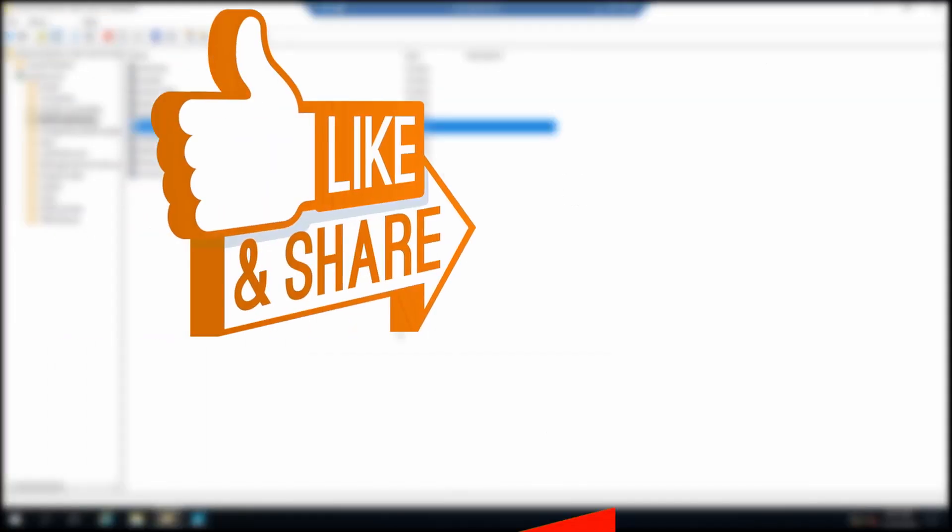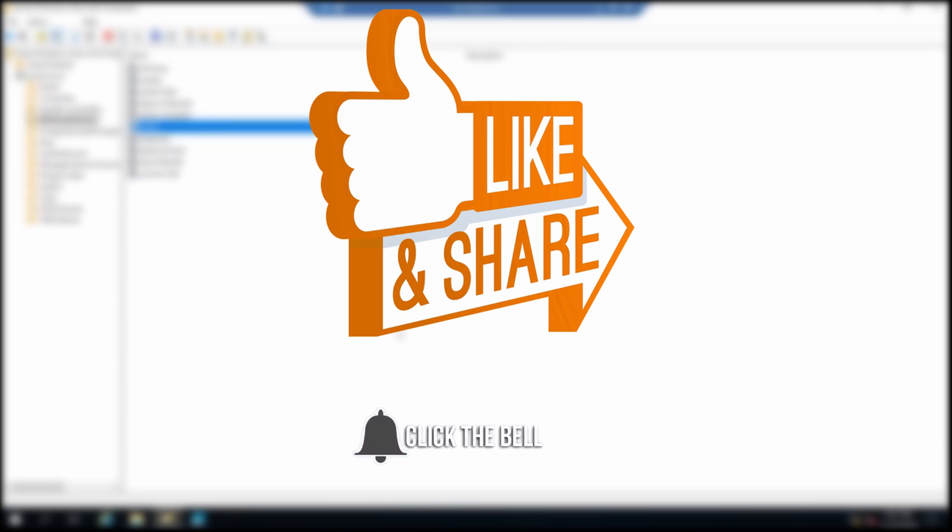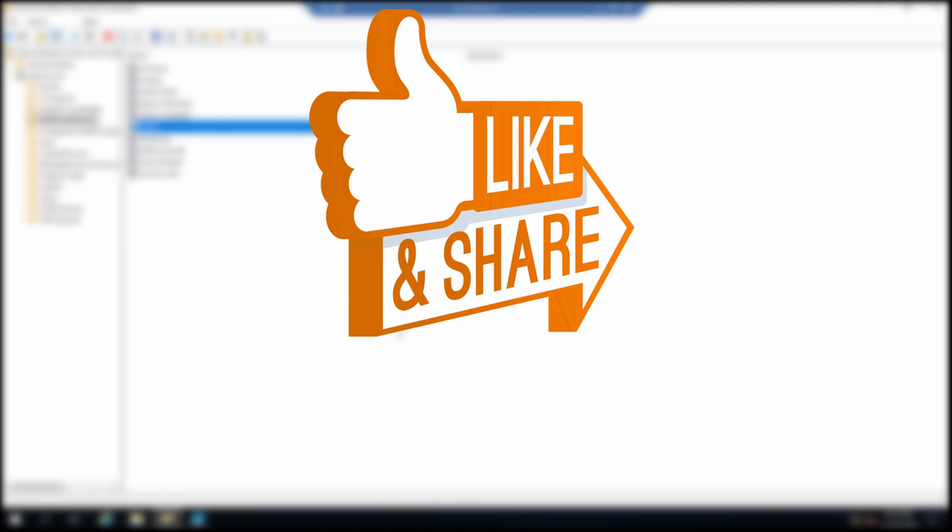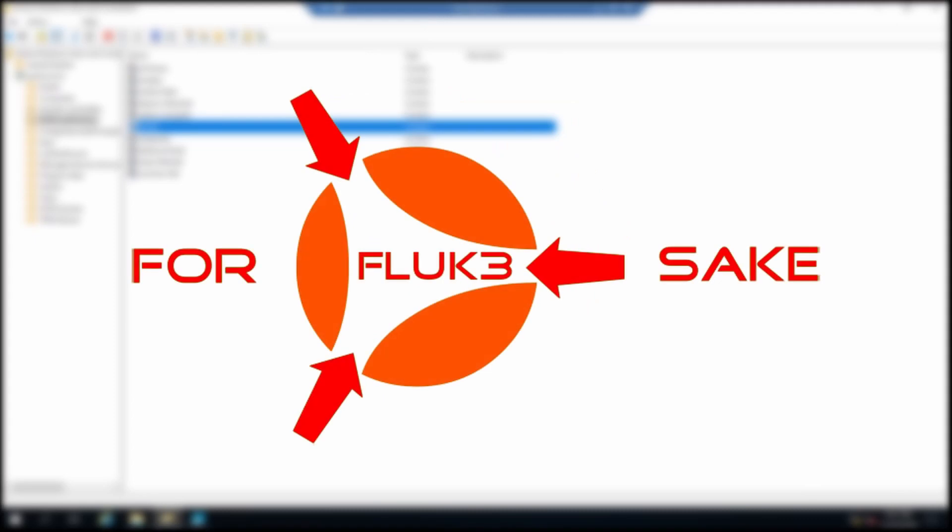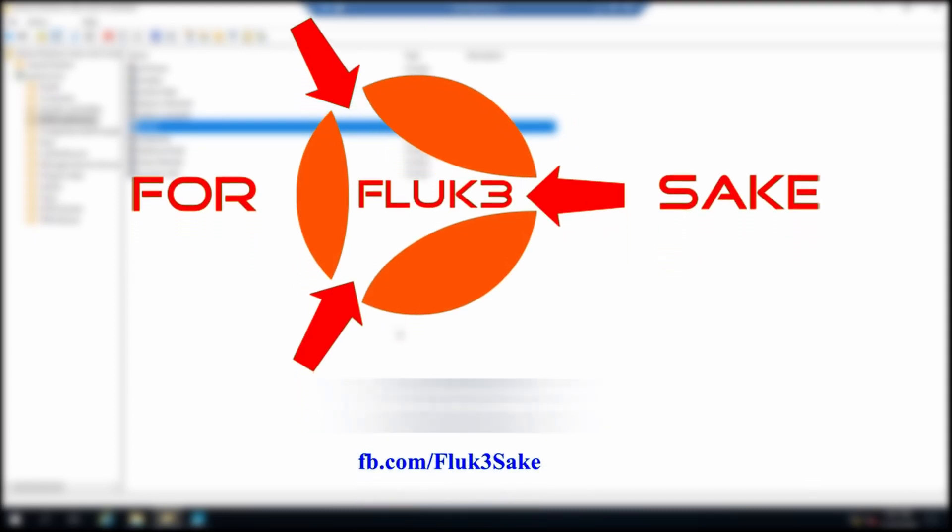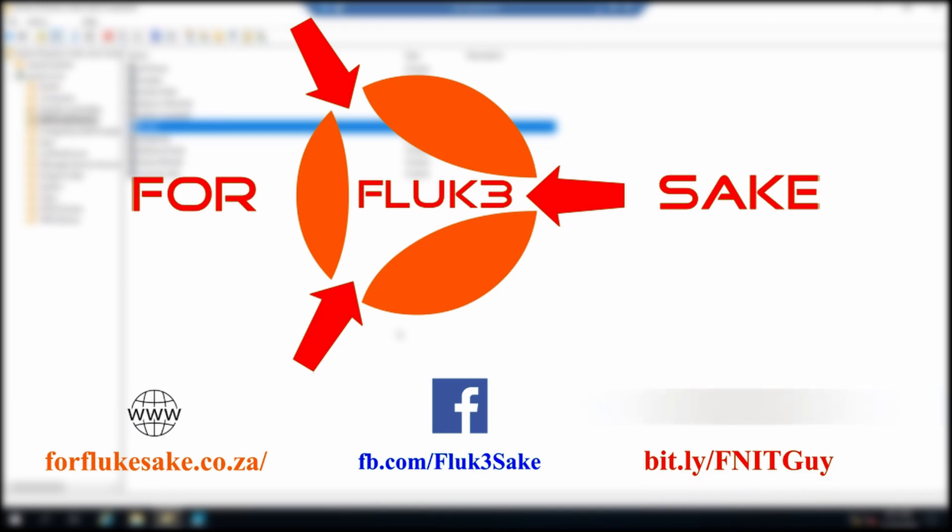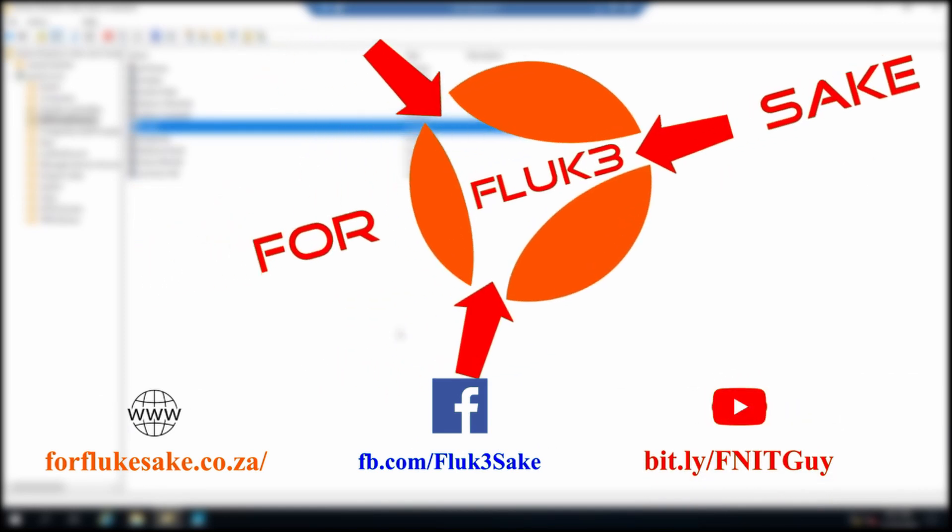So yeah, if this worked for you, please leave a comment in the section below or you know, click the like and share on social media to help spread the word that this is how you can do it. I mean, there's a lot of things out there on how to create AD users. The actual contacts, it took me a little bit of research to get done. So I hope you like it, you know, click that like and share button.